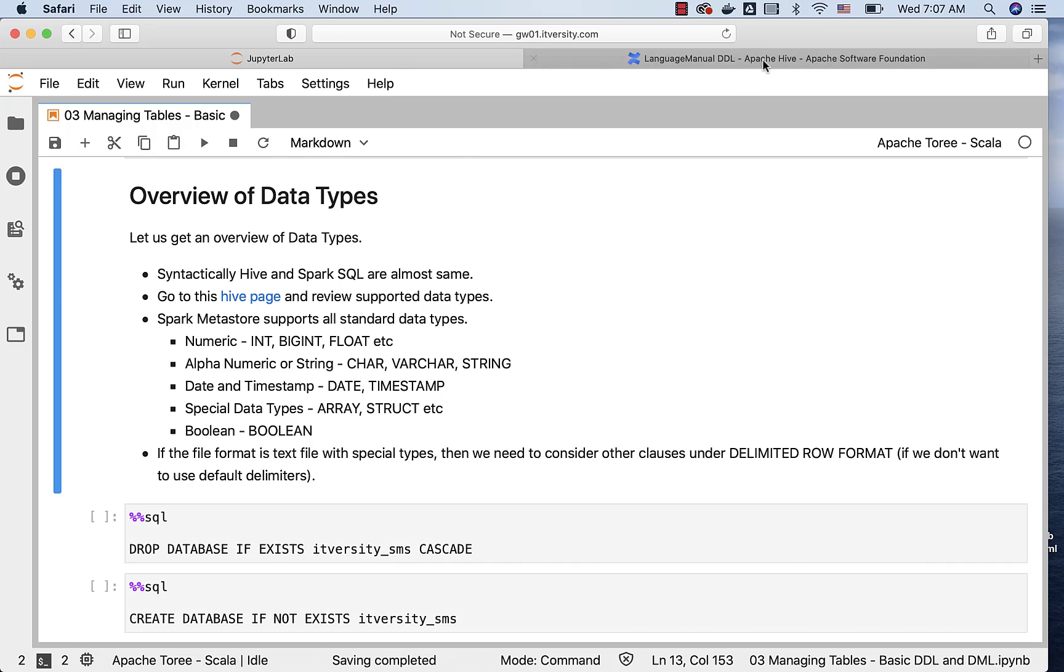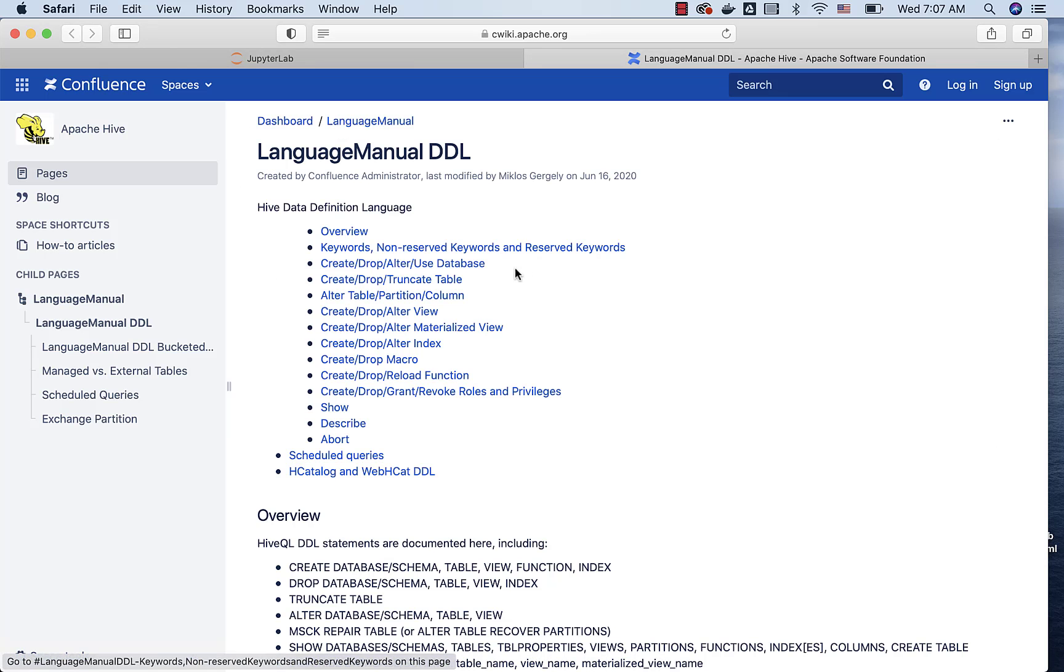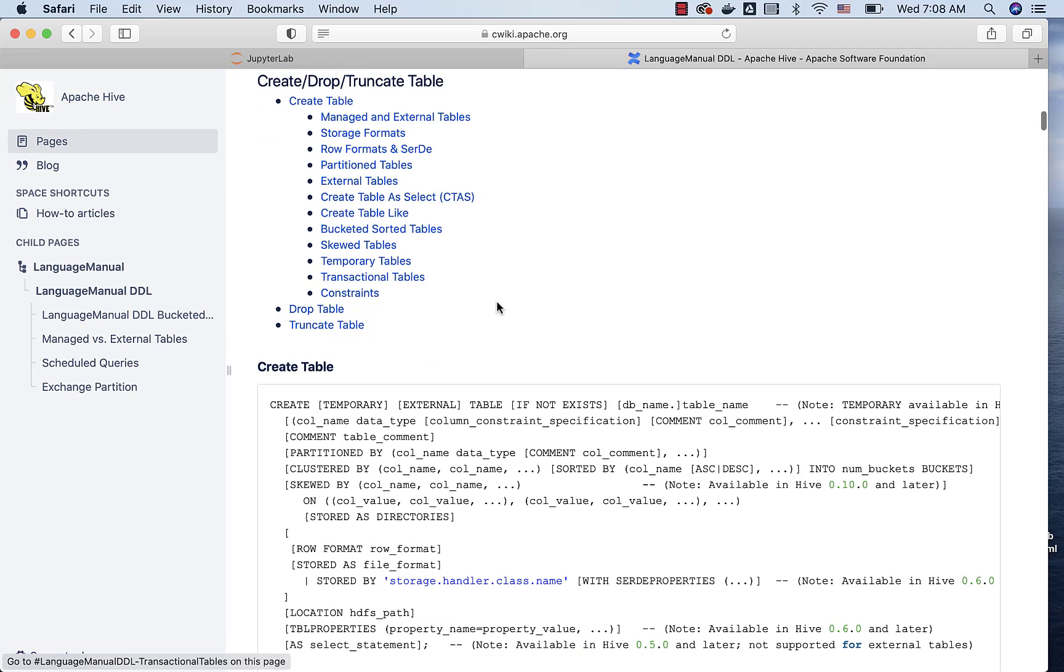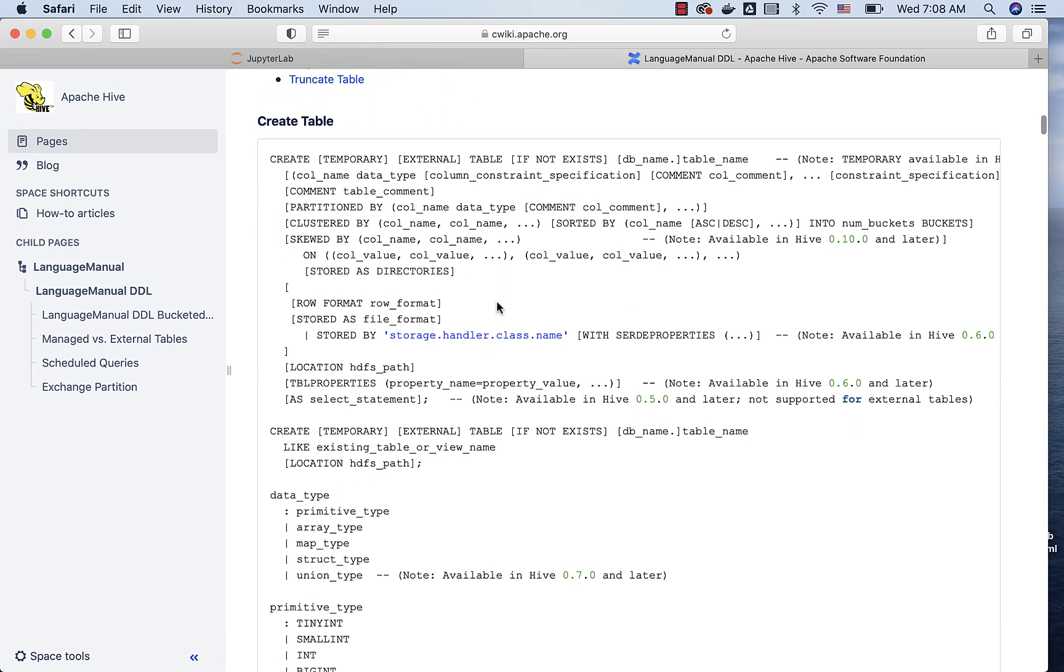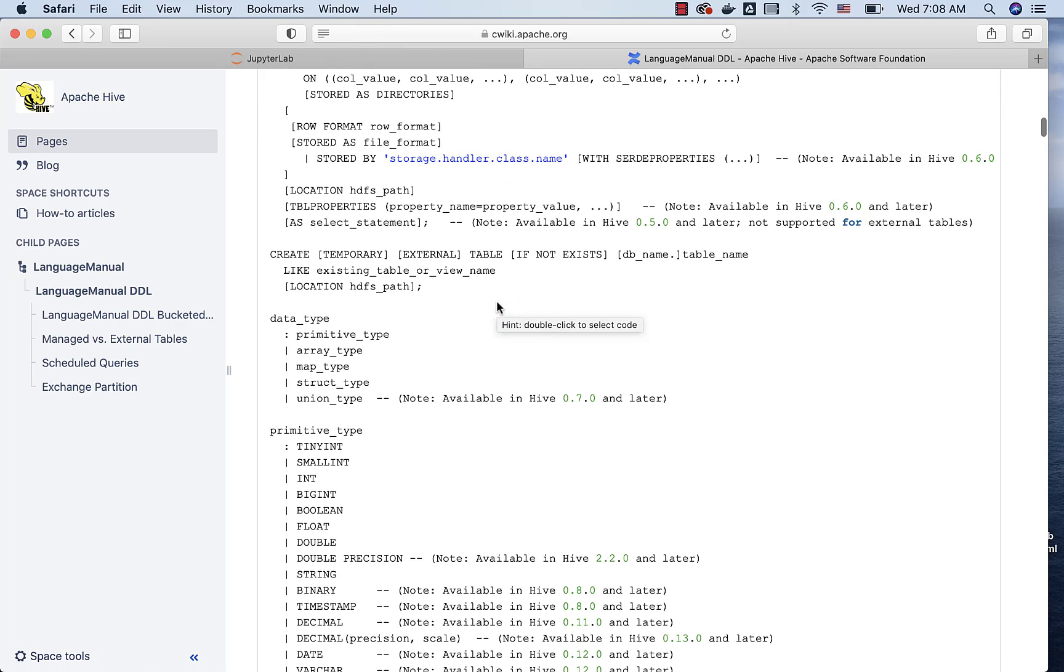You can click on this page, and then go to the create drop truncate table link. In this, you have a big rectangle which will give us the complete syntax of create table command, and you can go to the data type.